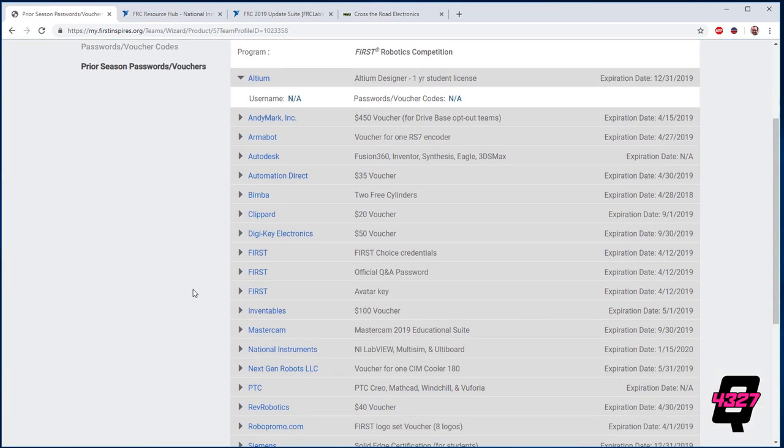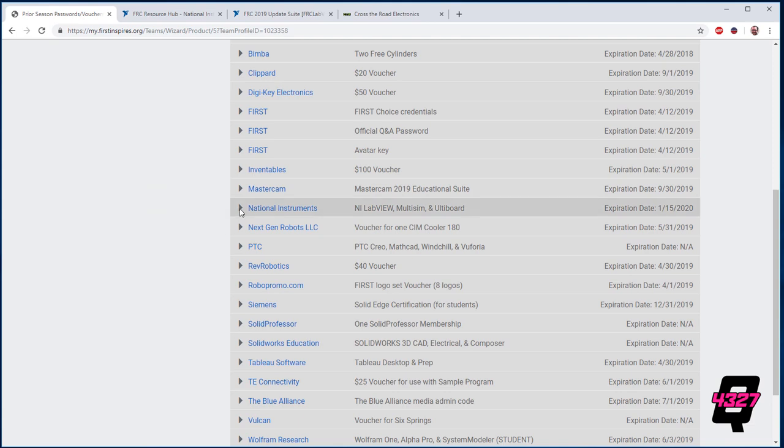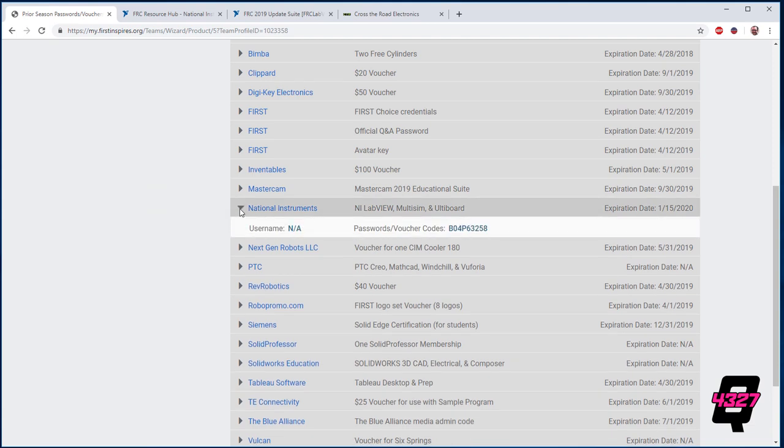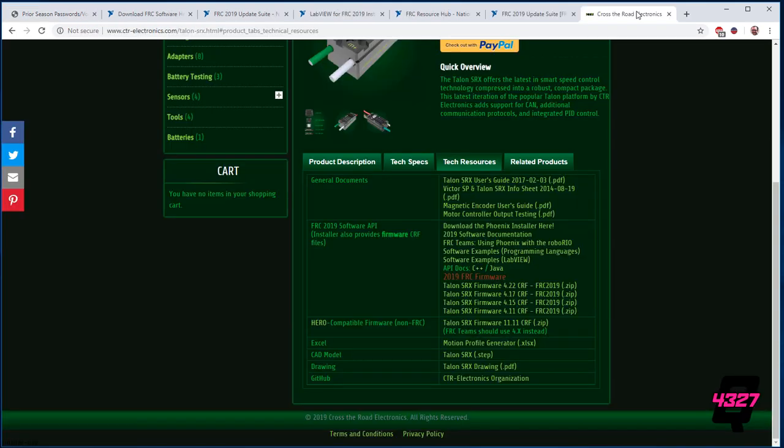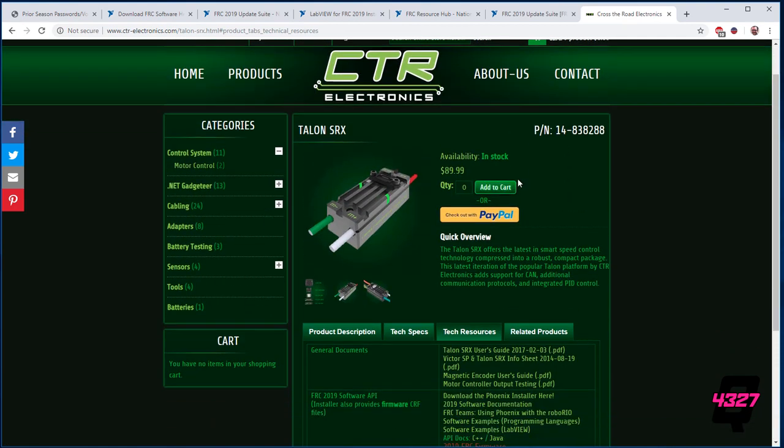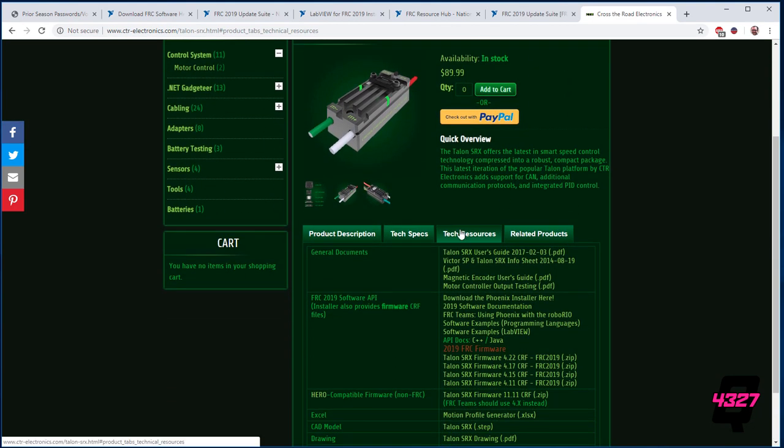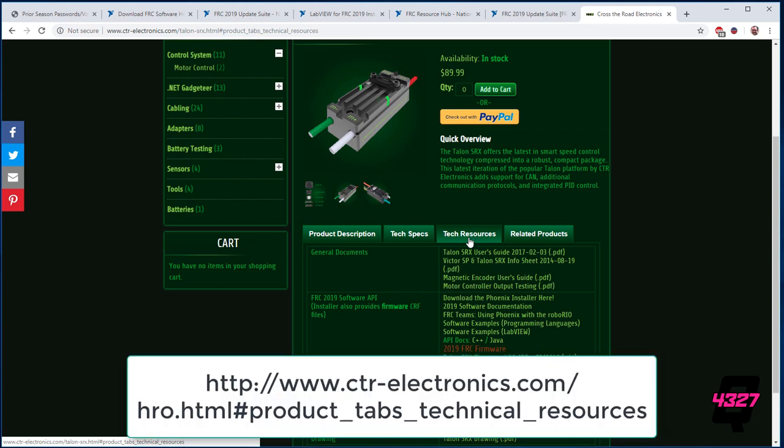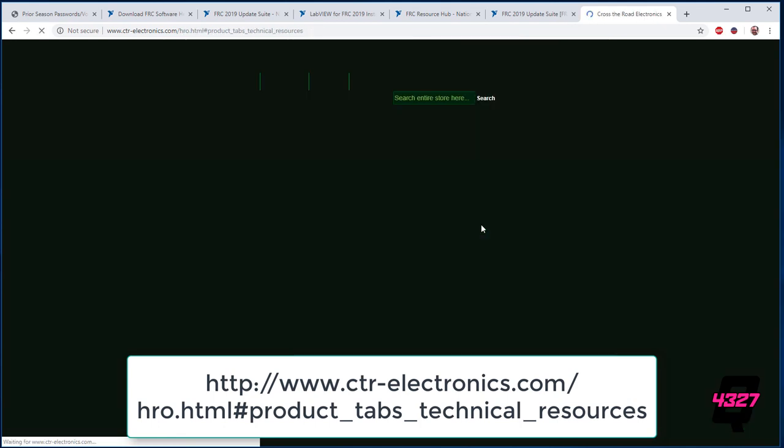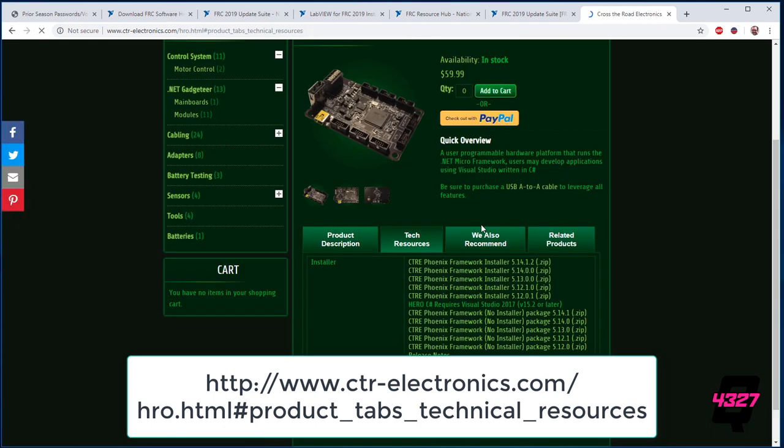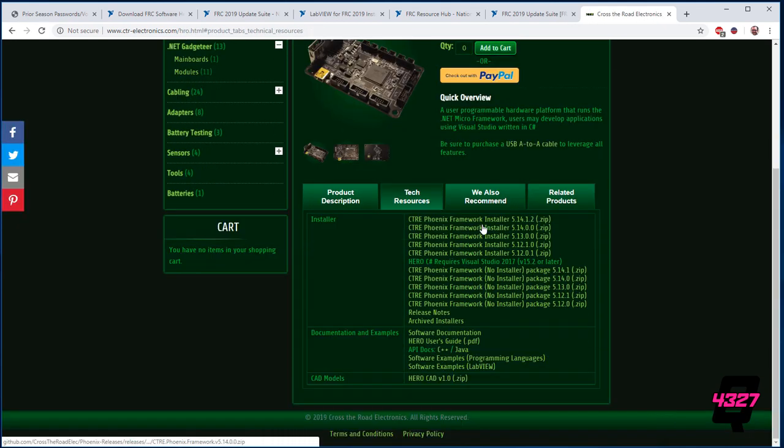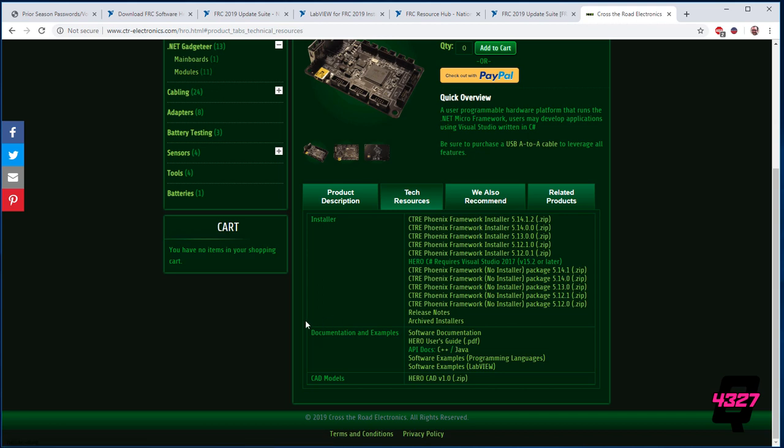While LabVIEW is installing, go ahead and download the other two pieces of software. They are FRC Update Suite and the Cross the Roads Electronics or CTRE Phoenix. These two can be found at the links at the bottom as well. They must be installed after the LabVIEW software installation is complete. Go ahead and install these two programs and use the same access code as the regular LabVIEW installation when prompted.